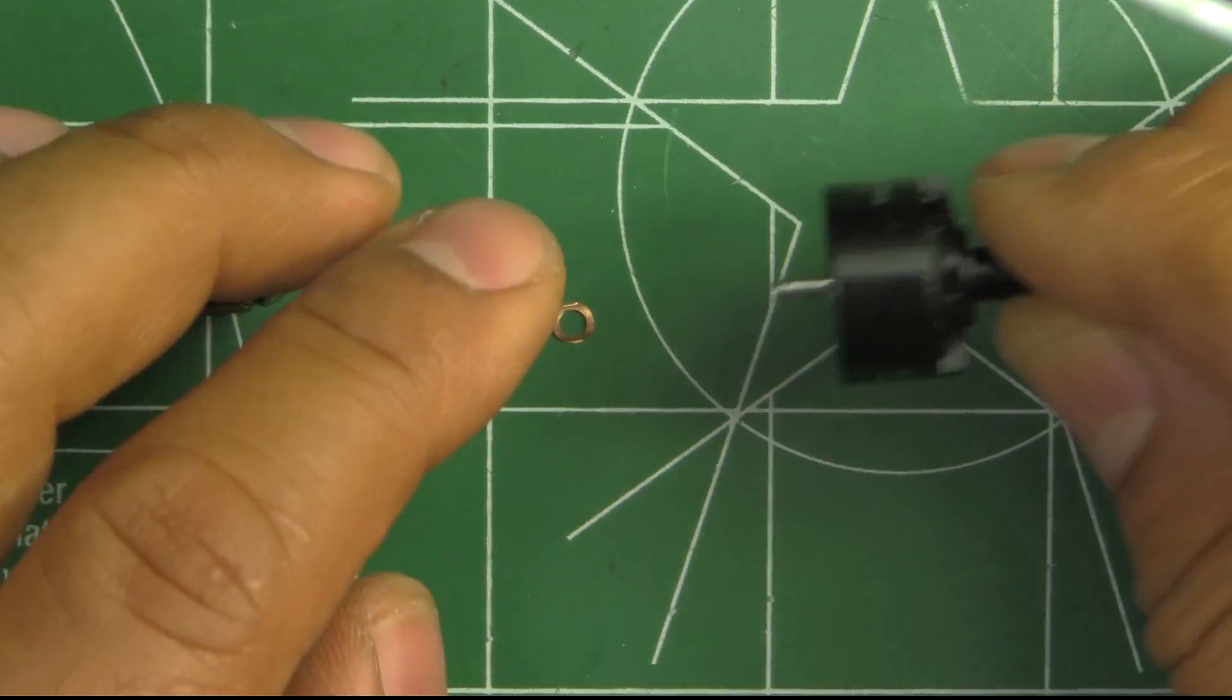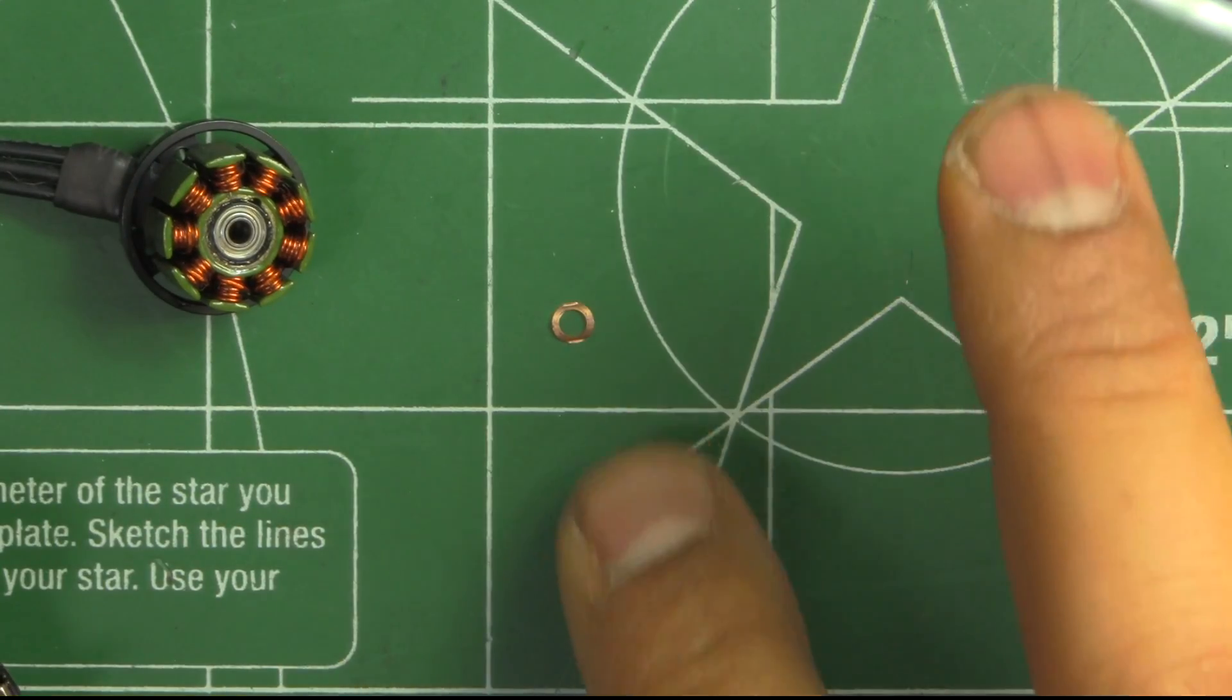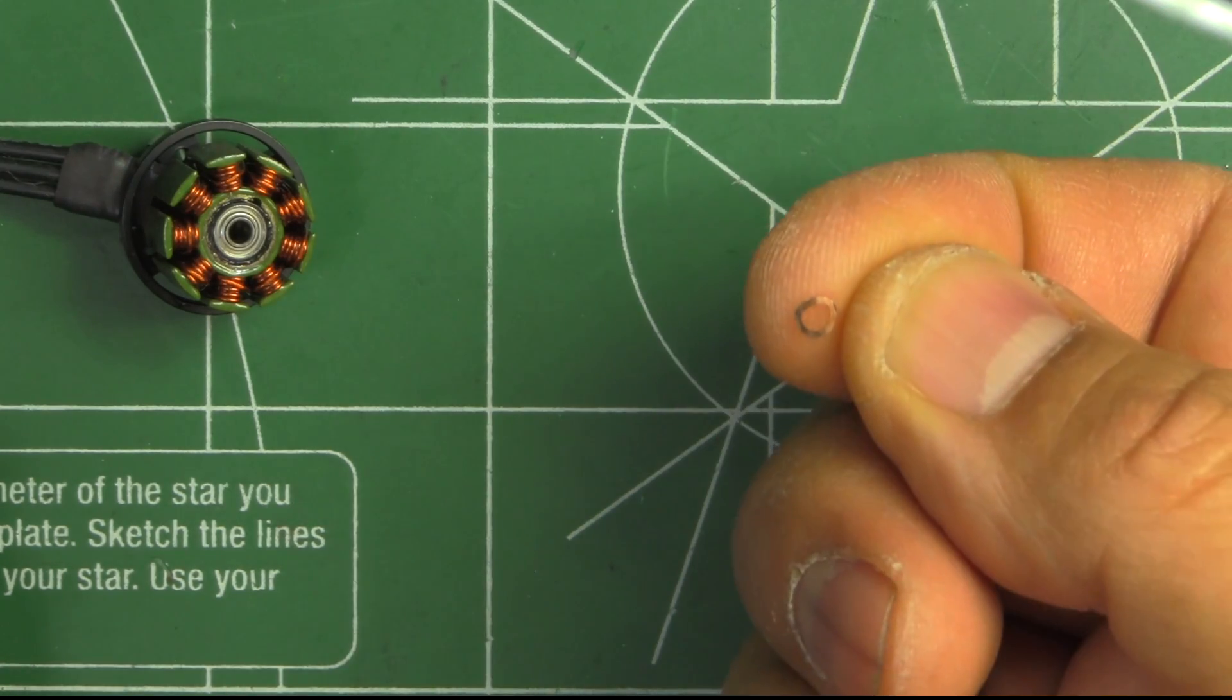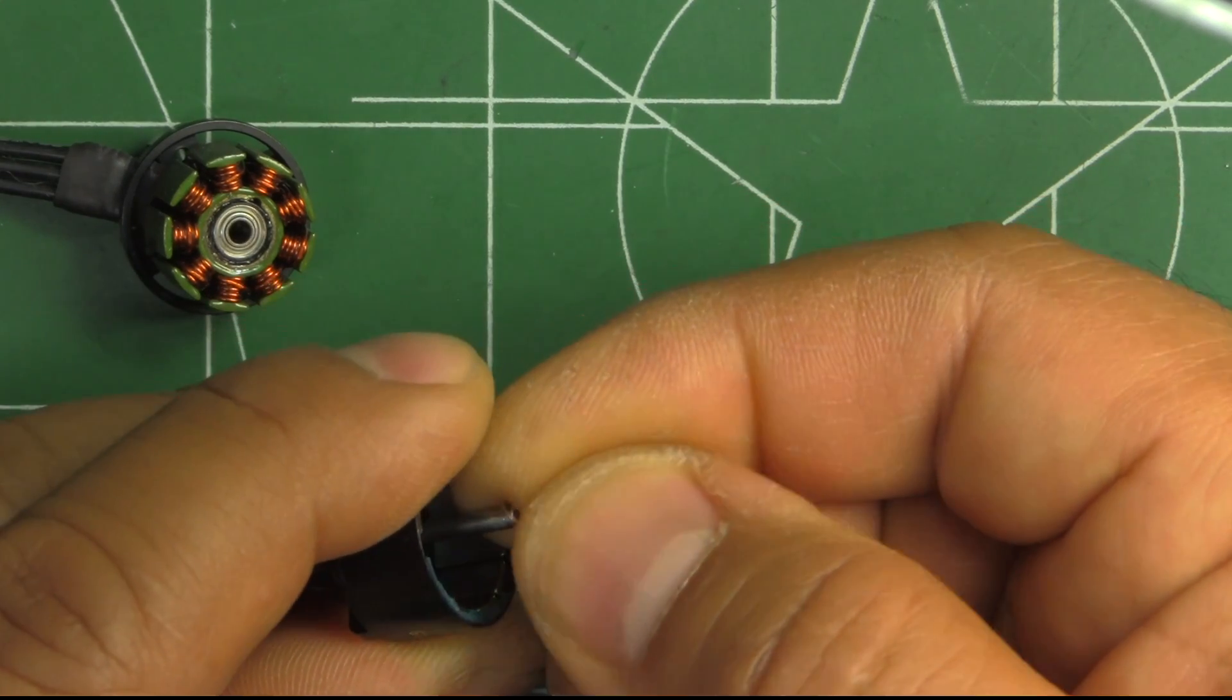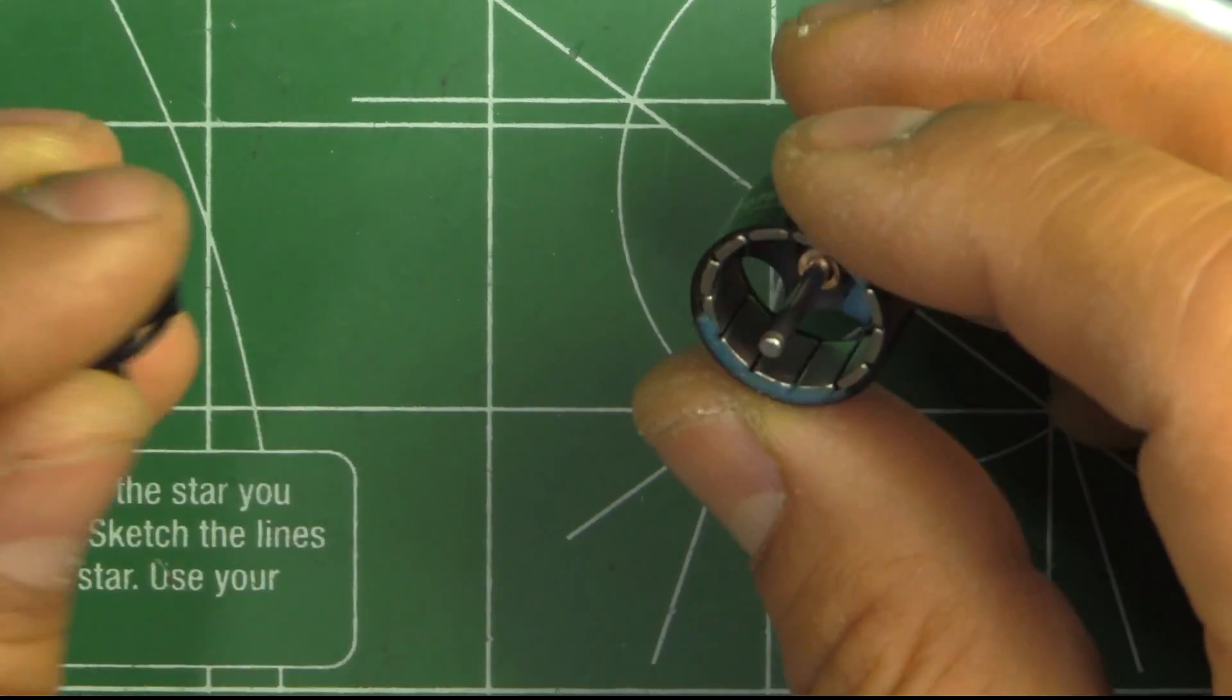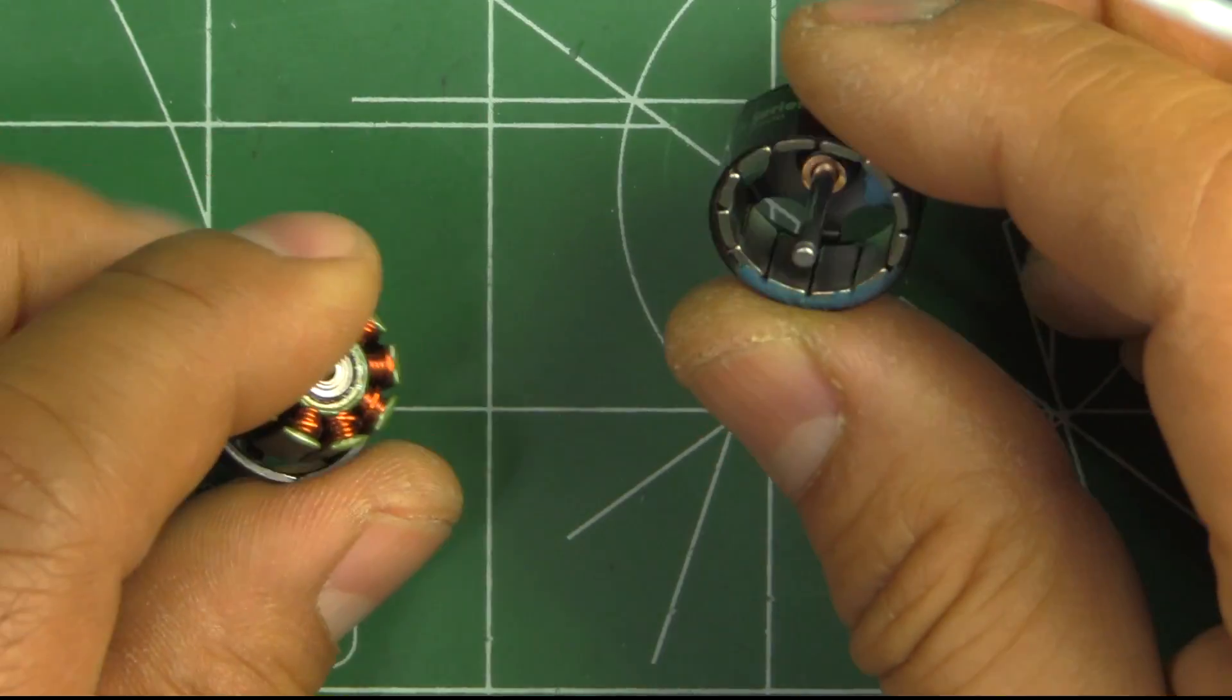They use this compression washer. It's kind of like a wavy washer that goes inside here. That adds a little bit of pretension to the bell, so there's less play. That's a good thing.